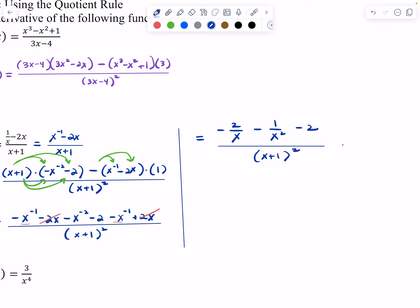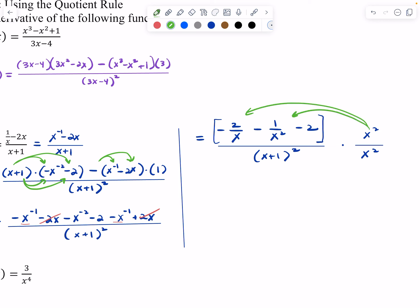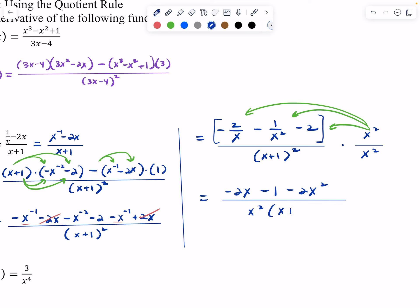Now we can look at what cancels — the 2X terms will cancel, and we have like terms to combine. In the same step, I'm changing negative exponents into complex fractions: minus 2 over X, minus 1 over X squared, minus 2, all over the quantity X plus 1 squared. To get rid of the complex fractions, I multiply by X squared over X squared, distributing X squared to each term in the numerator. That gives us negative 2X minus 1 minus 2X squared, all over X squared times the quantity X plus 1 squared — no negative exponents or complex fractions.